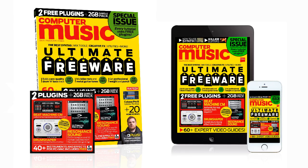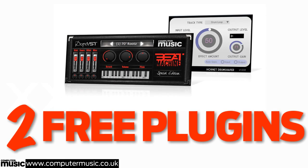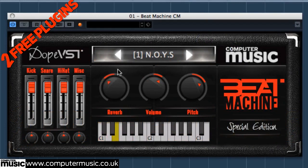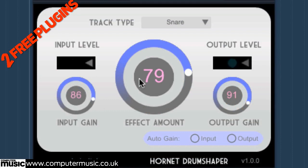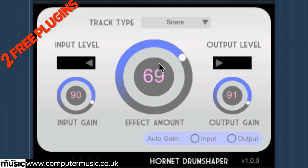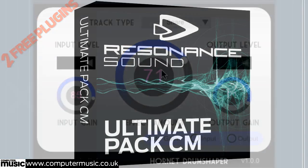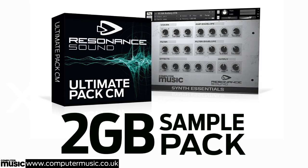Issue 214 of Computer Music Magazine is out now and it comes with not one but two free plugins for PC and Mac: Dope VST's Beat Machine CM, a heavyweight drum rompler packed full of mix-ready hip-hop kits, and instantly apply professional EQ and compression to your drum tracks with Hornet's Drum Shaper. And if that's not enough, you get over two gigabytes of samples and multi-sampled synths from expert sample label Resonance Sound.